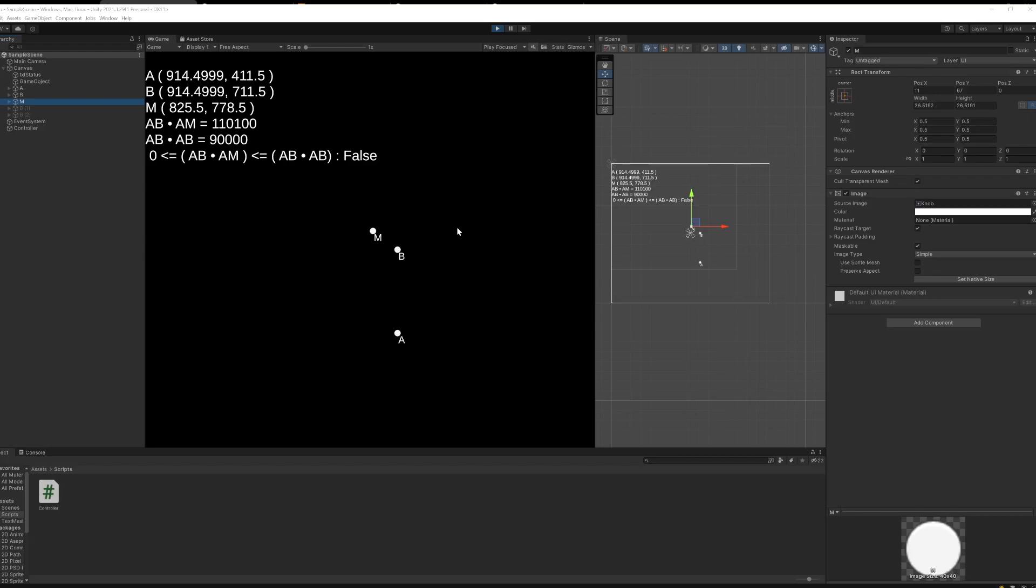Hey, what's going on, folks? I just wanted to show you a really cool application of the dot product, which I'm calling the dot product inequality.